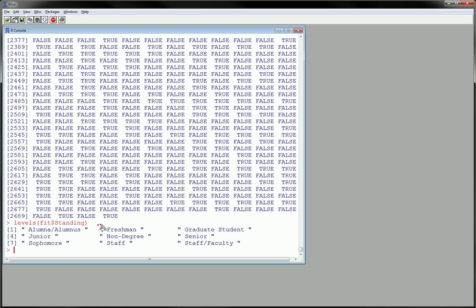...exactly how the observations were input originally. And here we could see there was a space before and a space after.